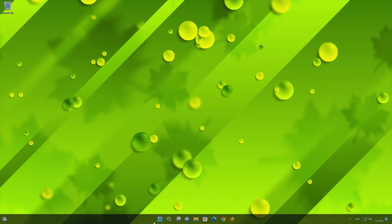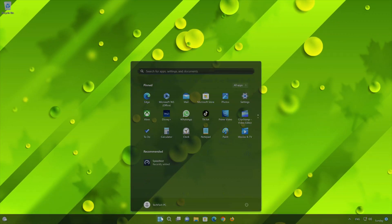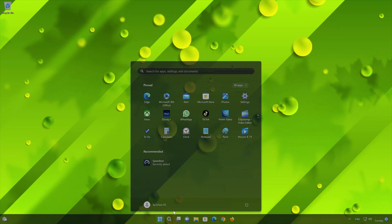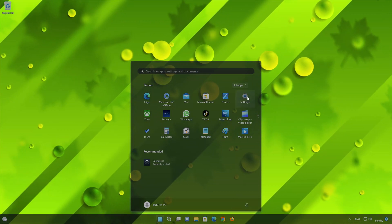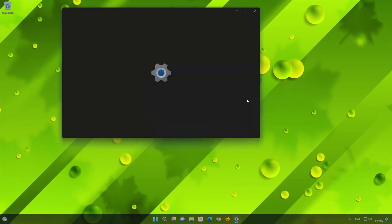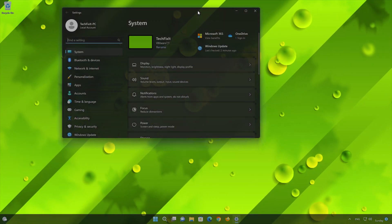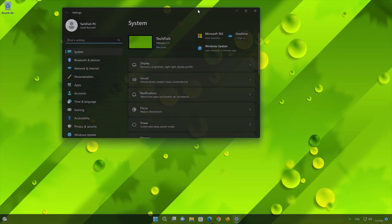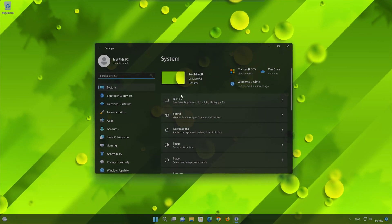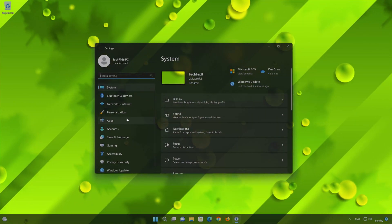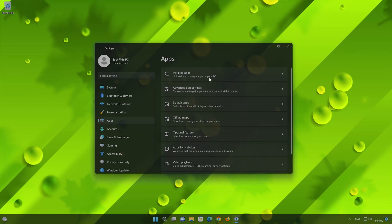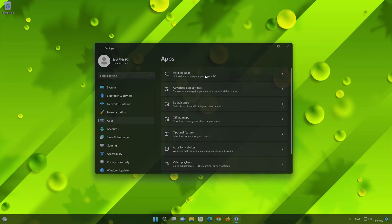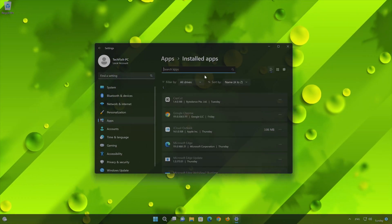First, open the Start menu. Open your settings. Open Apps, then open the Installed Apps section.